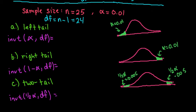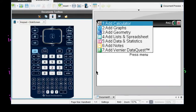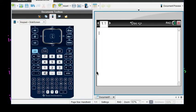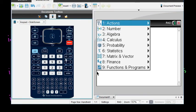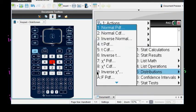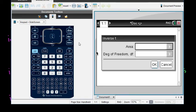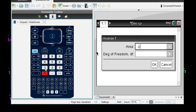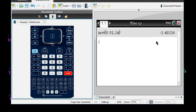Let me grab the calculator and we'll calculate all of them. Go to Menu, then Statistics — this is where all of our distributions are — and we want INVERSE T which is option 6. The area was our alpha which was 0.01. The degrees of freedom was our sample size minus 1 which was 24, and then we hit Enter and it gives us our value: negative 2.49216.